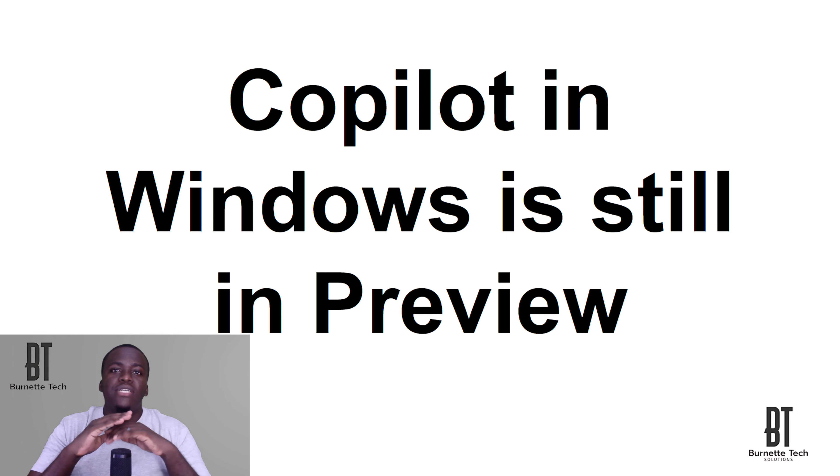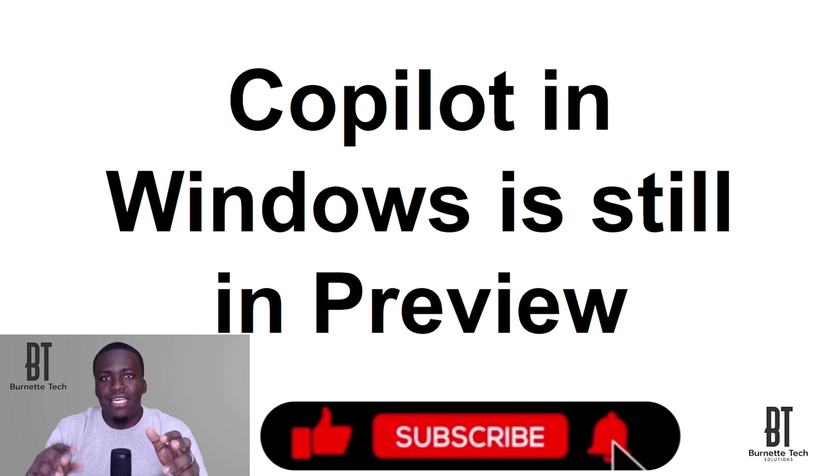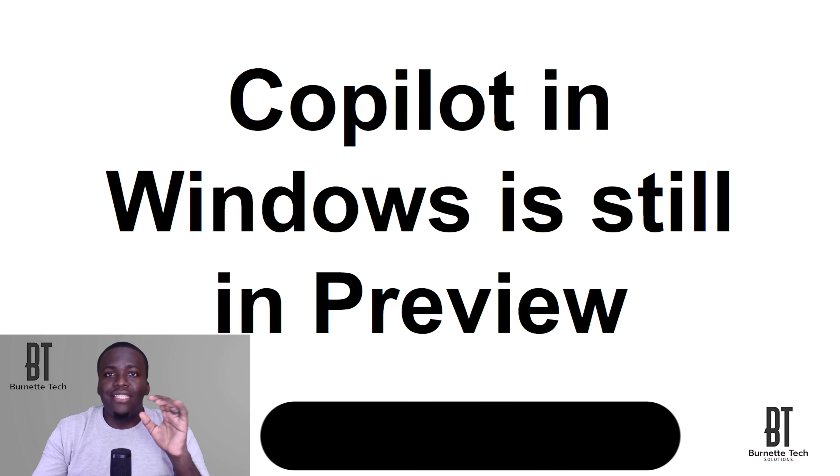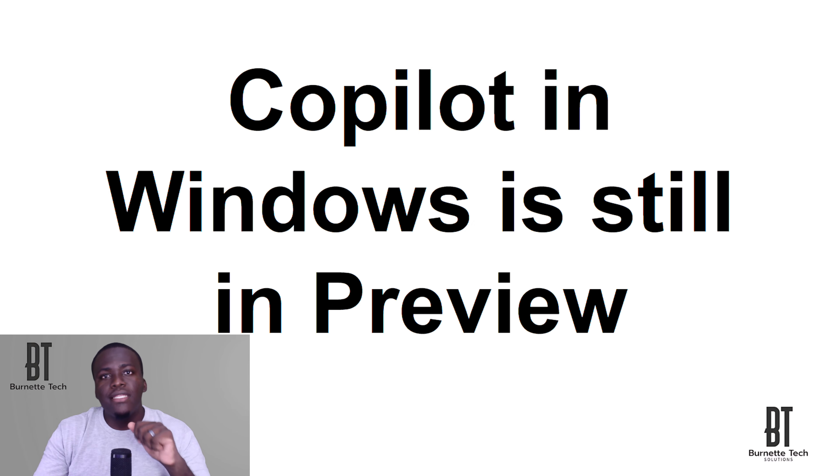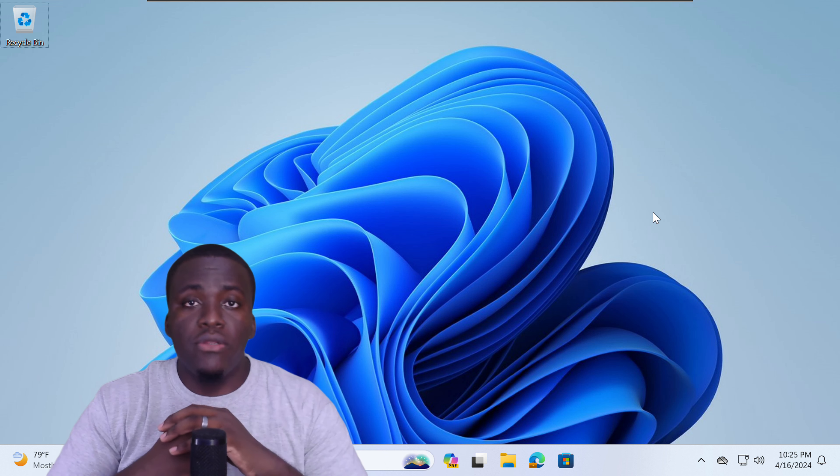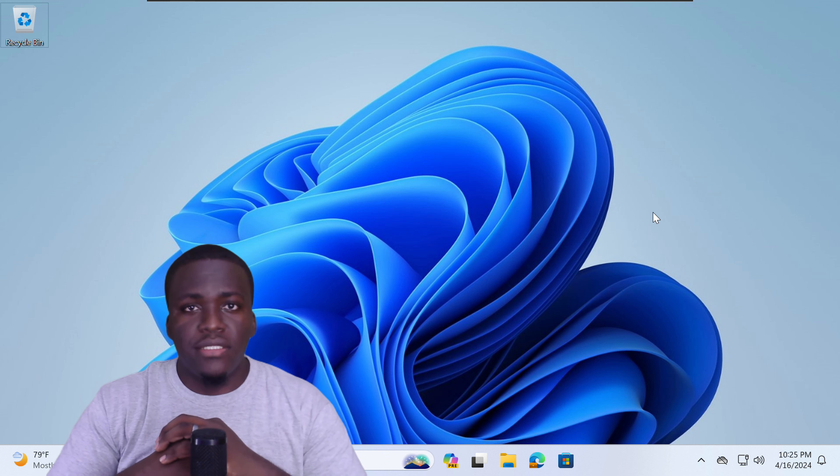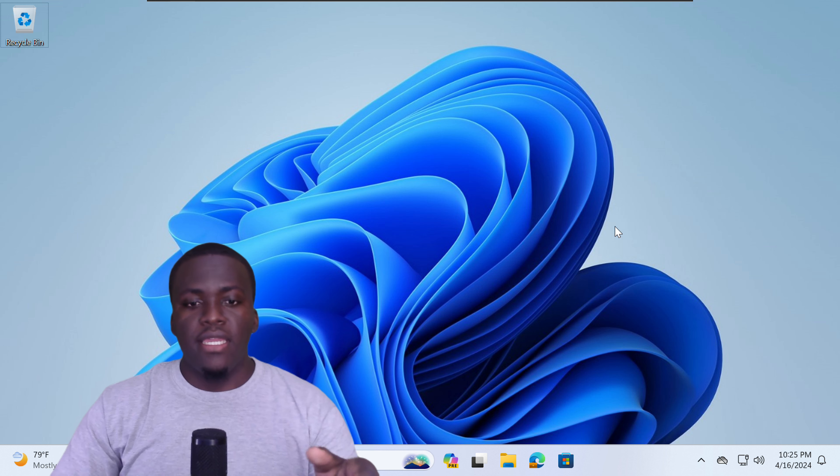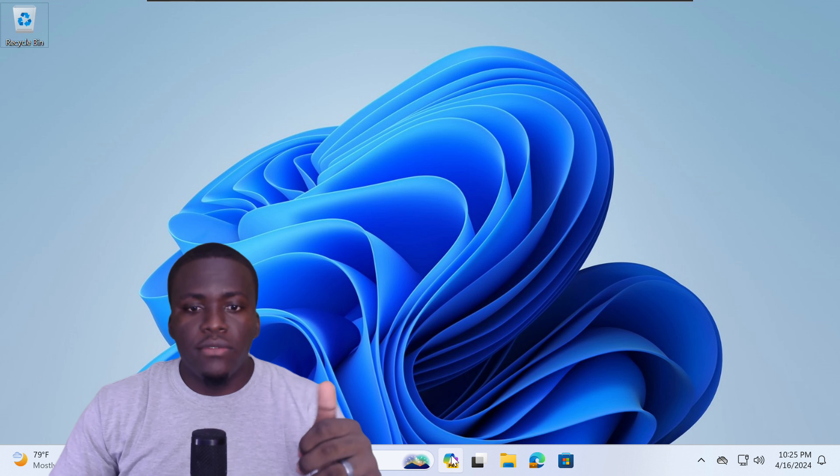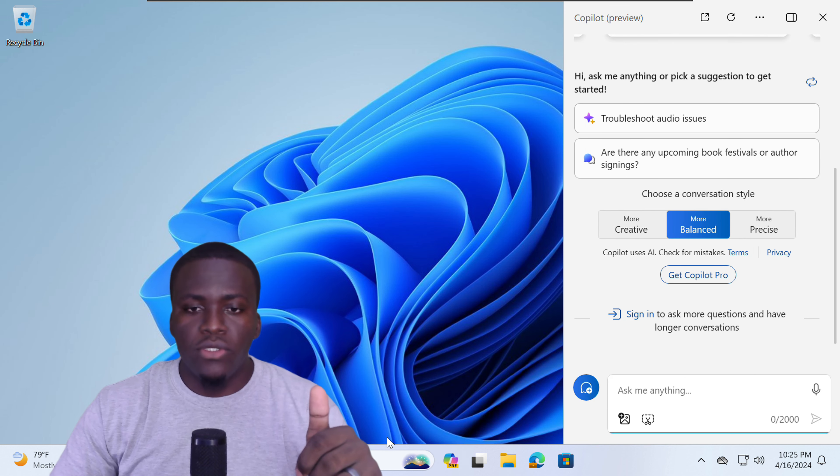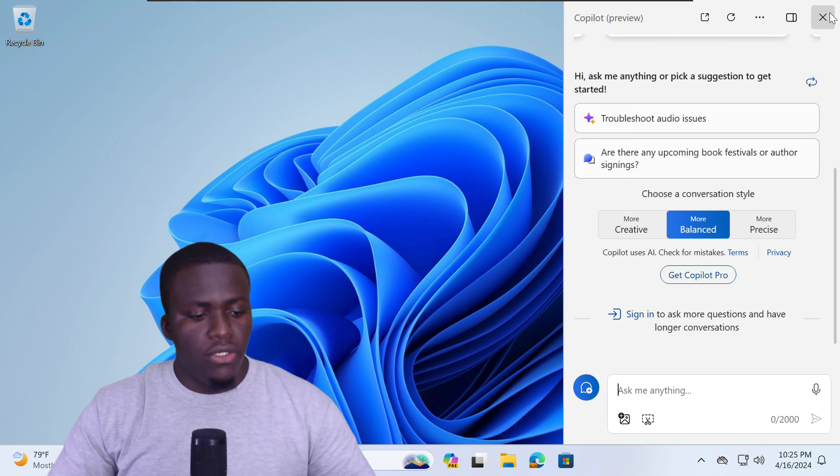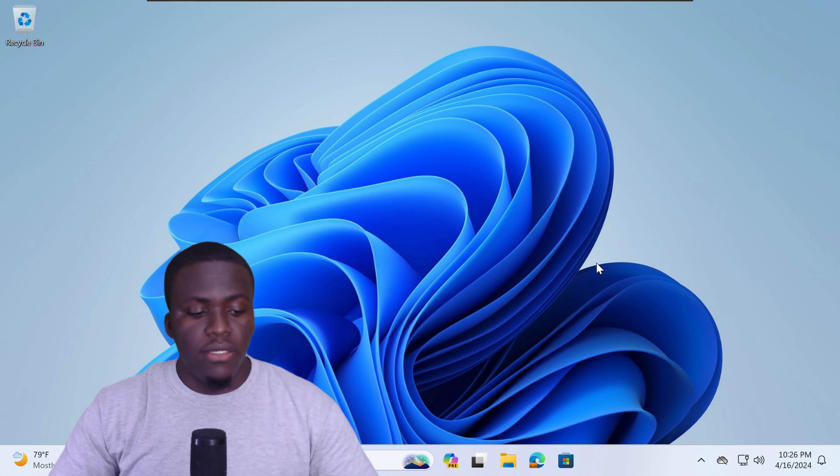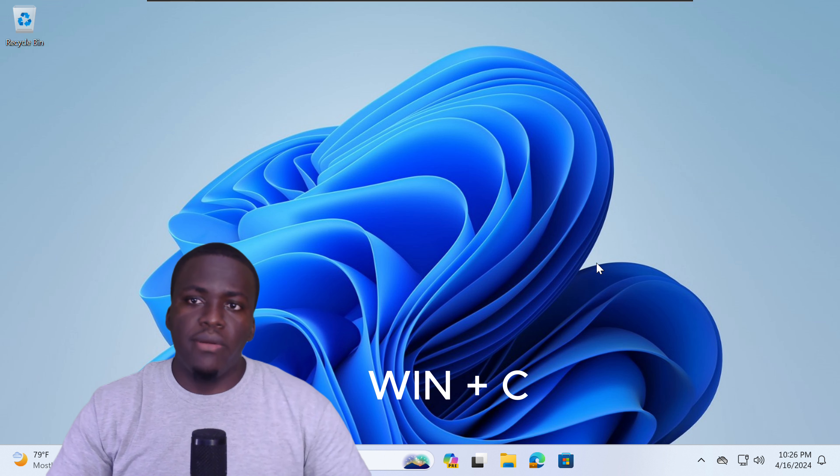Okay, so enough with the slides. Let's get into using Copilot in Windows. Join me on my Windows machine. There are two ways to access Copilot. The first way is by using the Copilot icon found in your taskbar. The second way is by using the key command Windows plus C. And Copilot will also be opened.